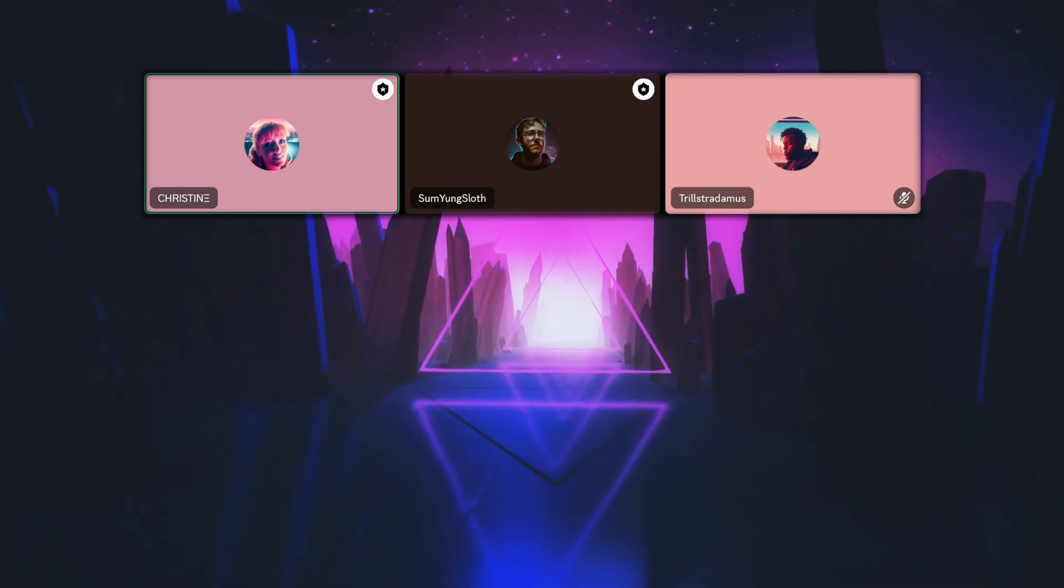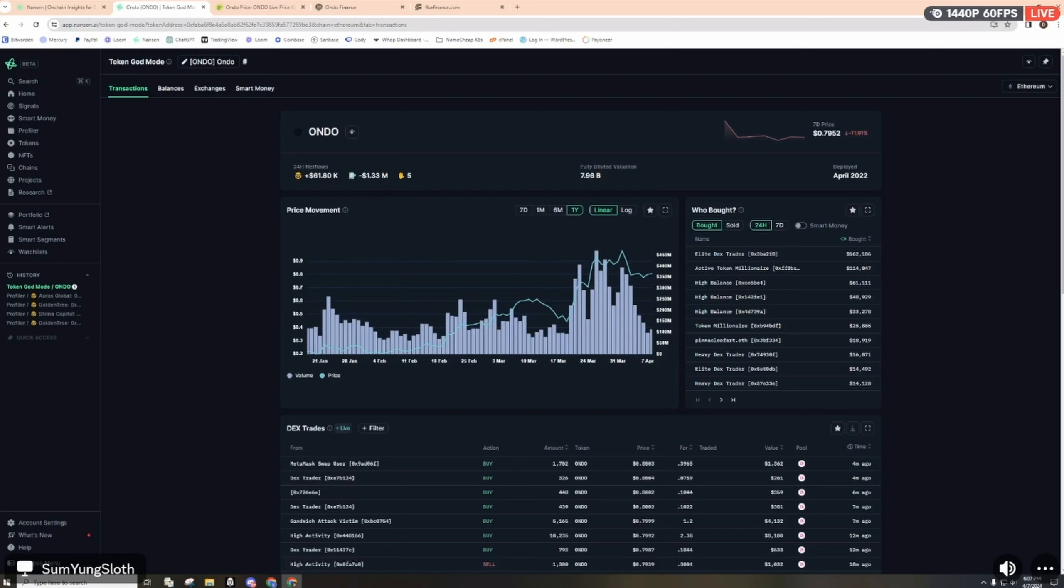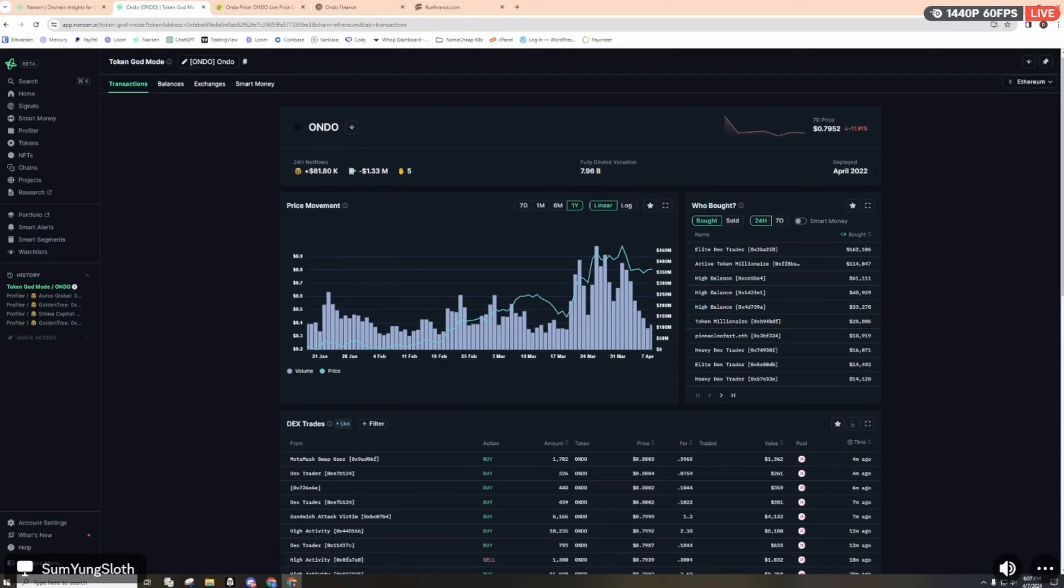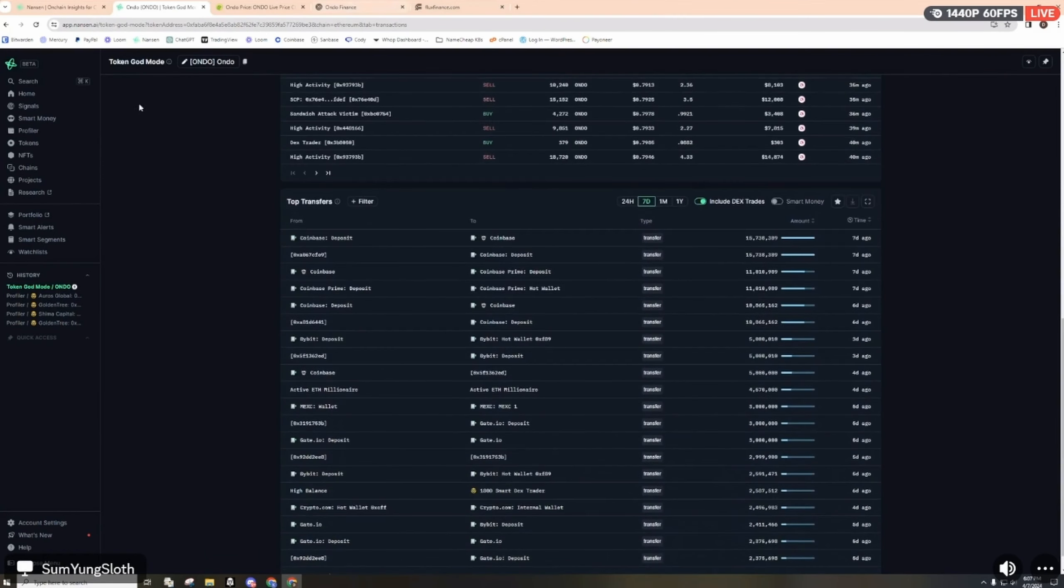Since Ondo is on the Ethereum EVM network, we can look at some analytics on Nansen. The token was deployed back in April 2022, which is a couple years old. Currently the fully diluted valuation is sitting right around $8 billion. 24-hour net flows is about $62,000 positive and the current price is just under 80 cents with a drop of about 12% in the last week.